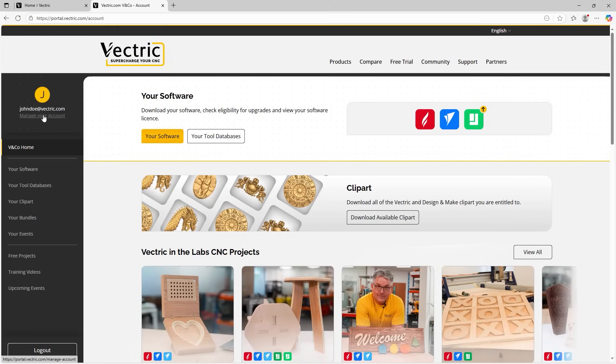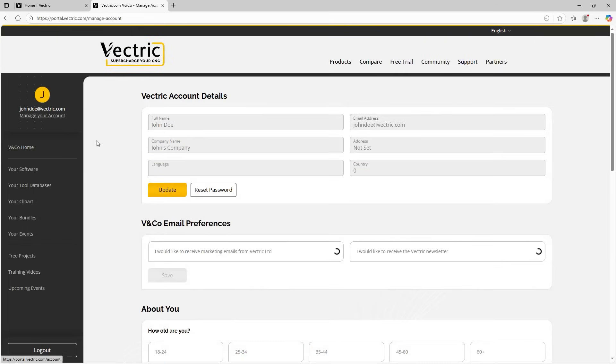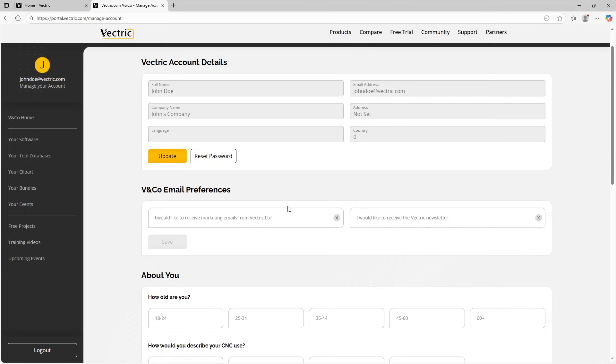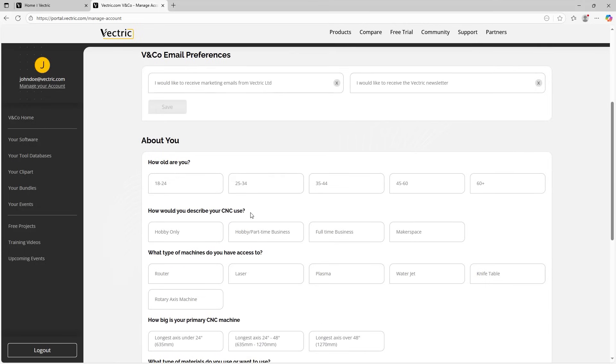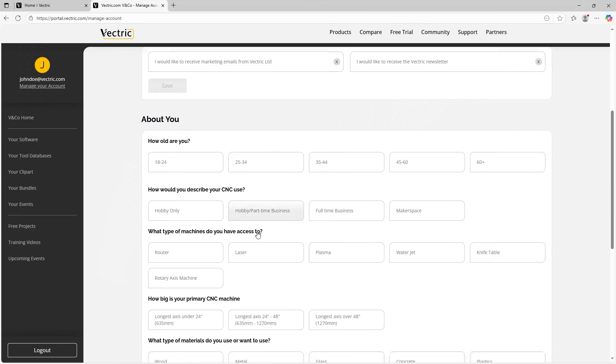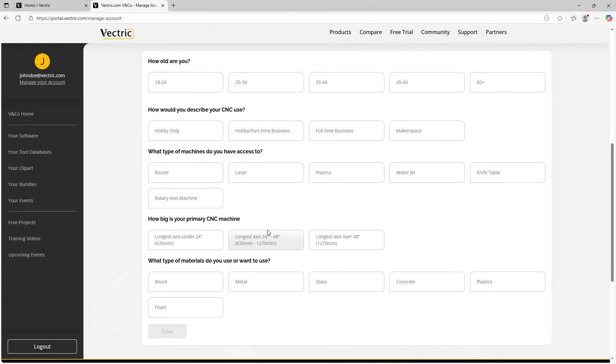In the top left, we have our email address here and we have manage your account. So if we click on that, we can manage all the details regarding our account, including our name, our email address, and we can change these if we want to, along with our marketing preferences and if we want to receive the newsletter or not. We can also add in some optional data about ourselves here as well. If we have machine data we'd like to add to the account, you can add that here as well.